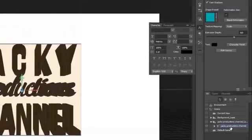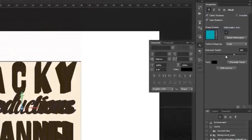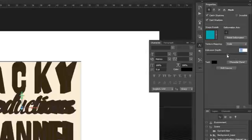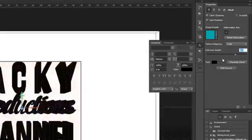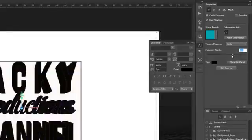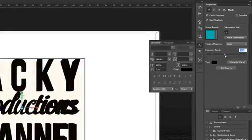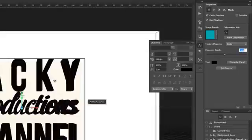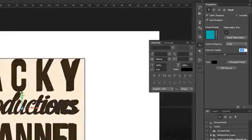Ở trên chúng ta thấy mục Extrusion Depth, đó là giá trị độ dày của chữ. Có thể tăng giảm tùy thích. Ở đây mình chọn 100.